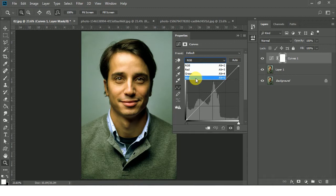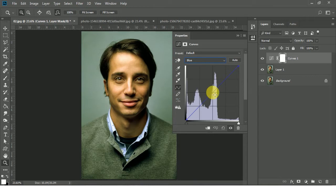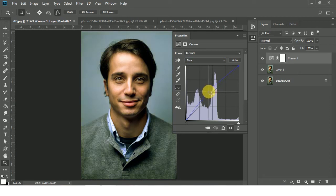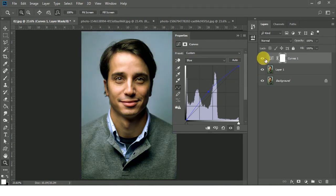Blue is opposite of yellow, so when you increase the blue, you decrease the yellow, and when you decrease the blue, the yellow will increase. In this case we need to decrease the yellow, so we need to increase the blue. Just click here and move it up like this. You can see the yellow color is gone now.